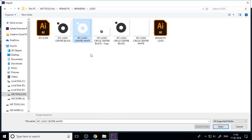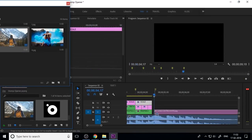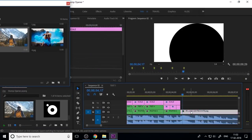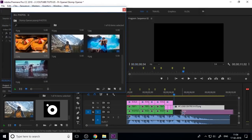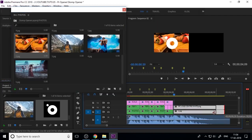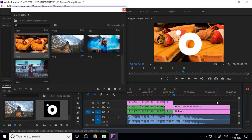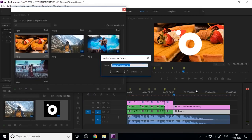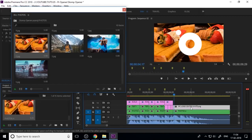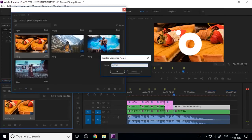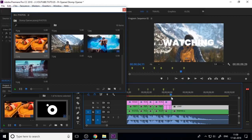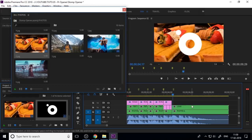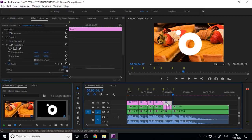Import your logo into Premiere, drag it into the timeline, and scale it to fit your sequence. Nest it and name it 'Photo 6'. Also nest your logo separately.